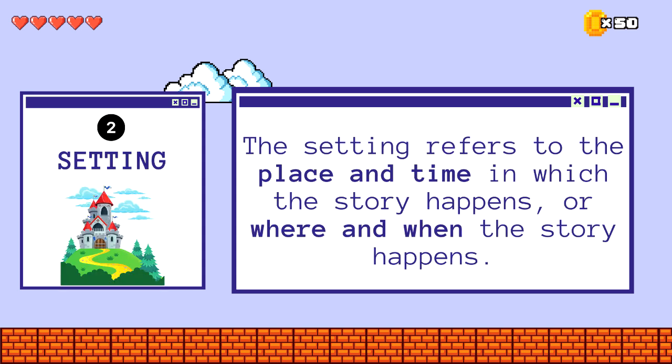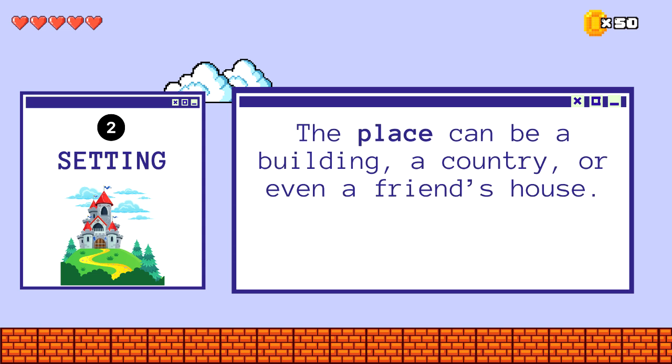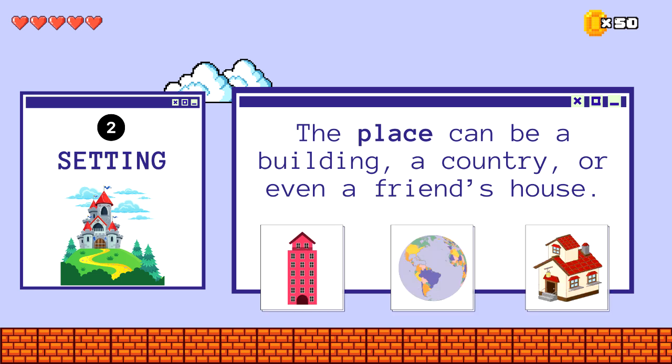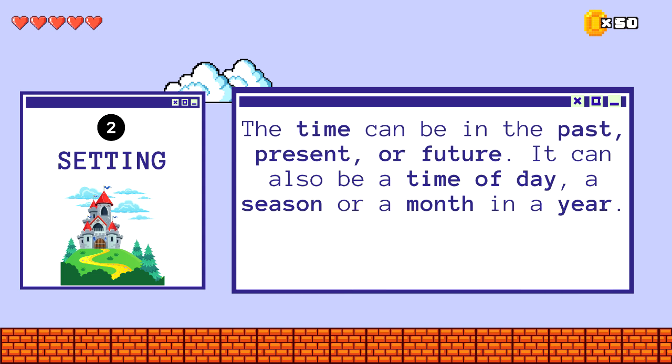The setting refers to the place and time in which the story happens, or where and when the story happens. The place can be a building, a country, or even a friend's house. The time can be in the past, present, or future.